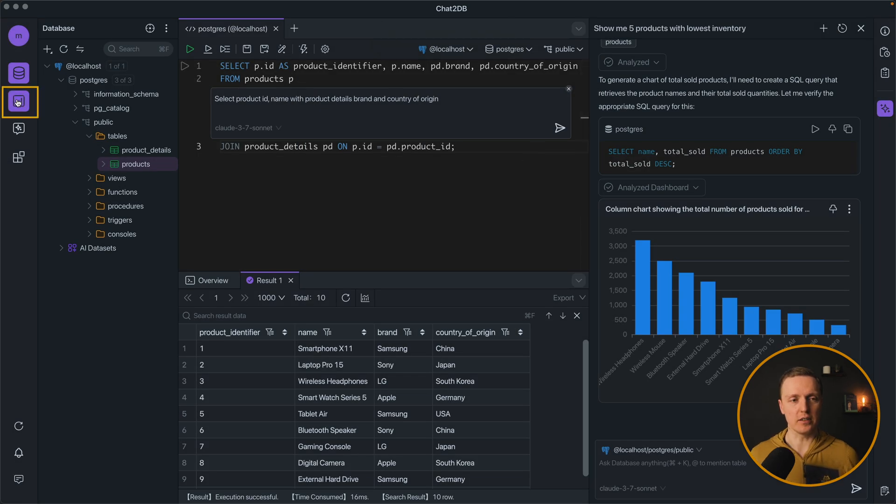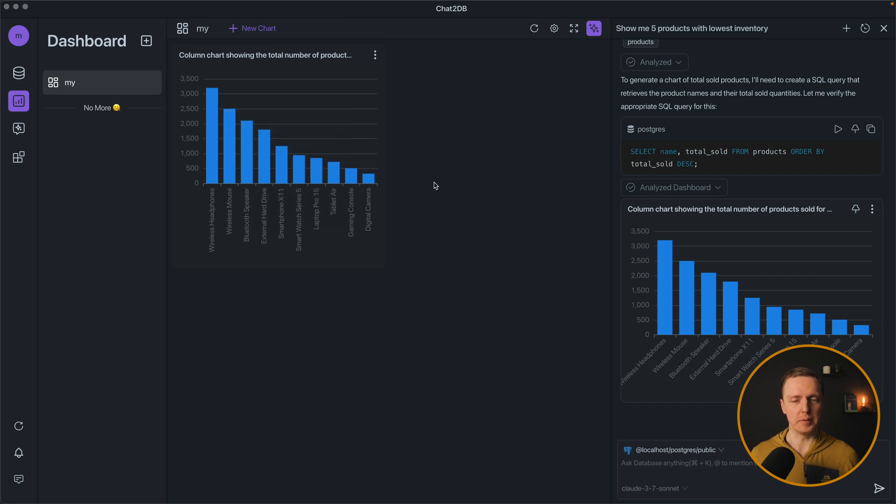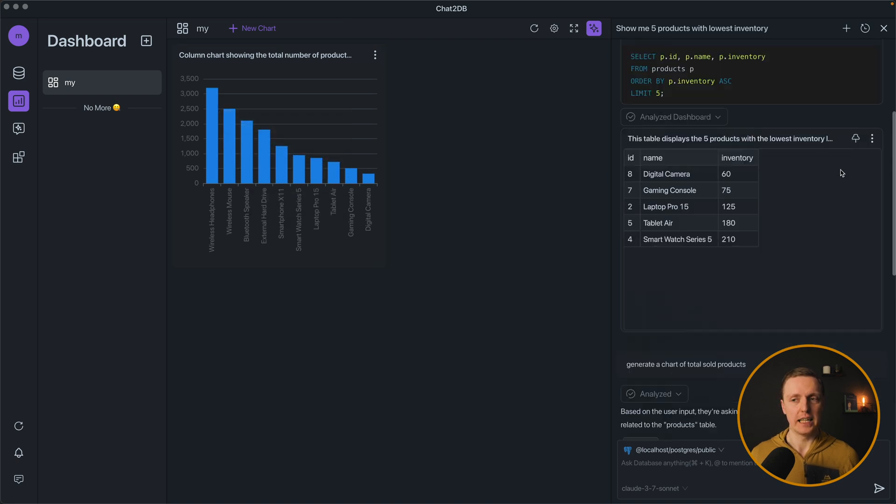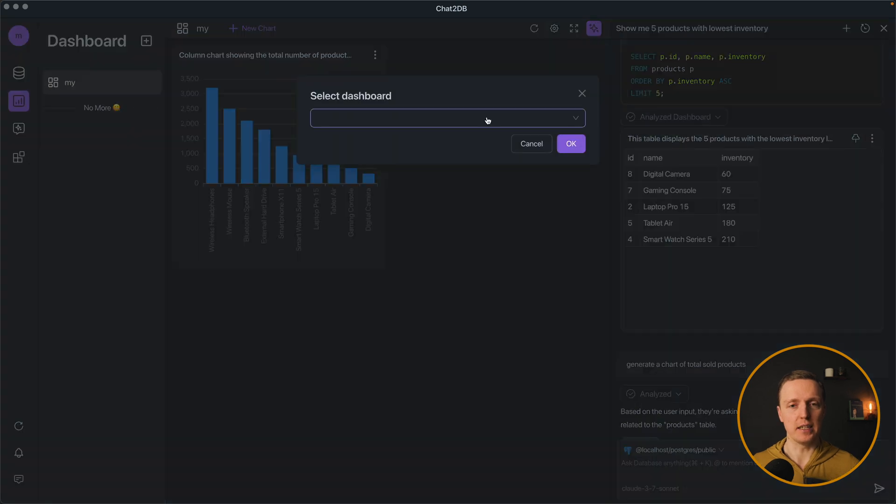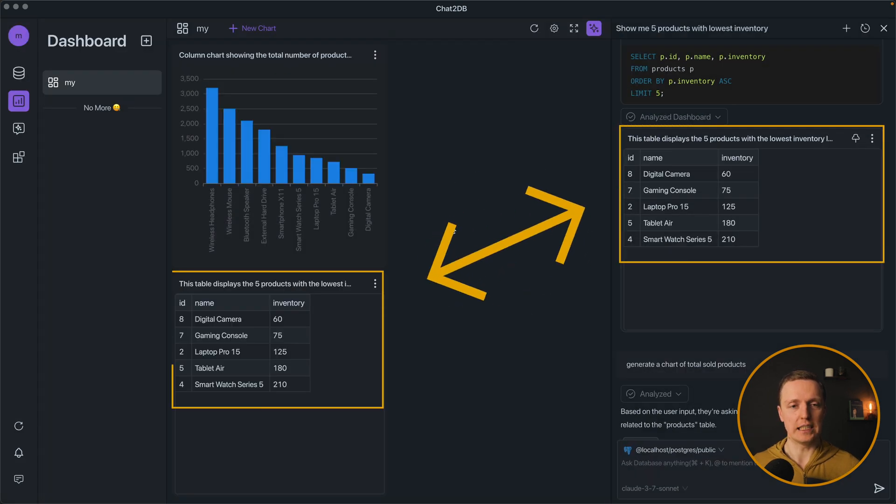So here on the left we can click on the dashboards. Here is my dashboard and we see our pinned chart. In exactly the same way I can pin for example a result of the table. And we also see it inside our dashboard.